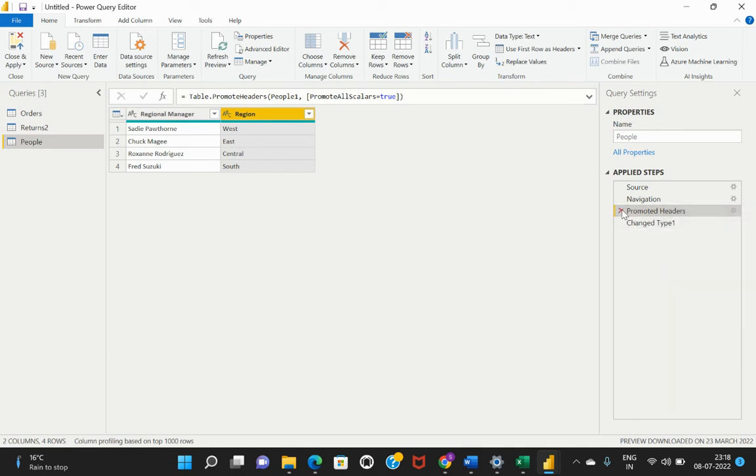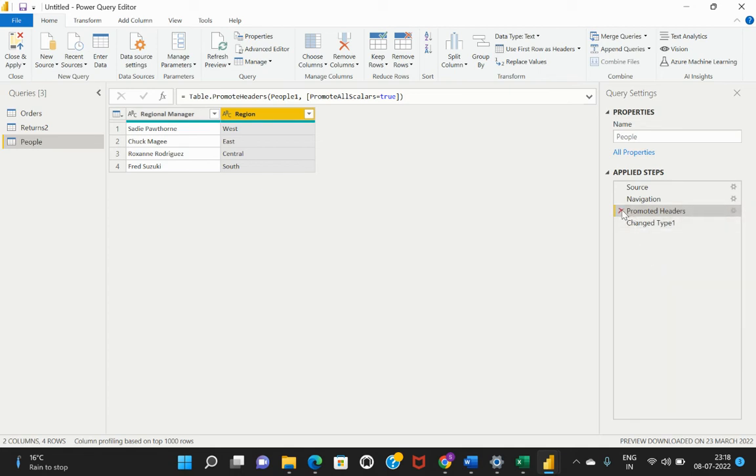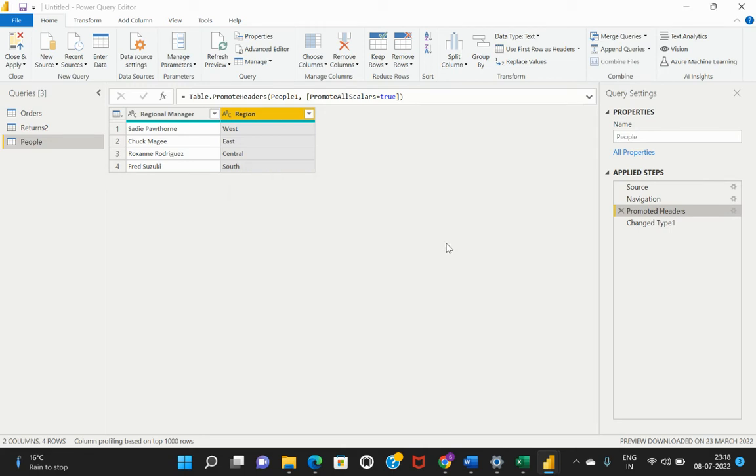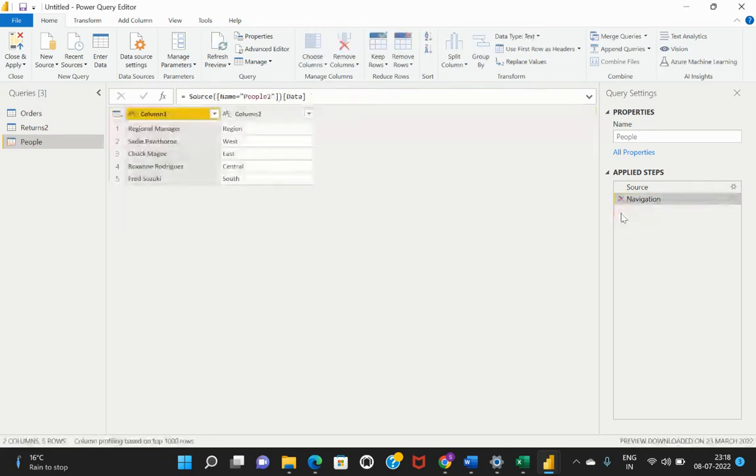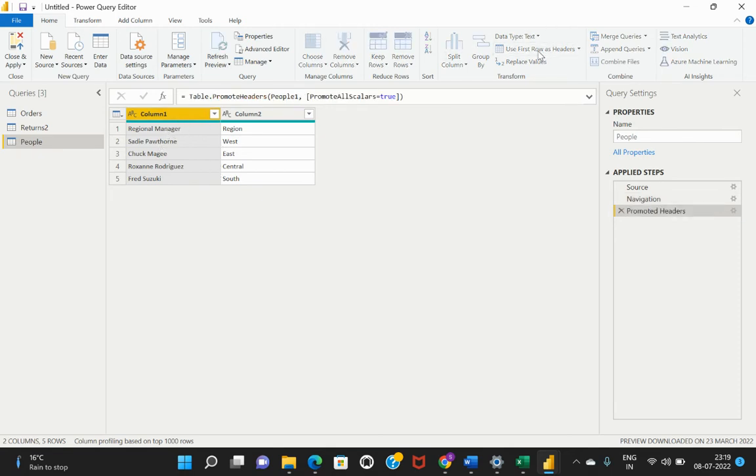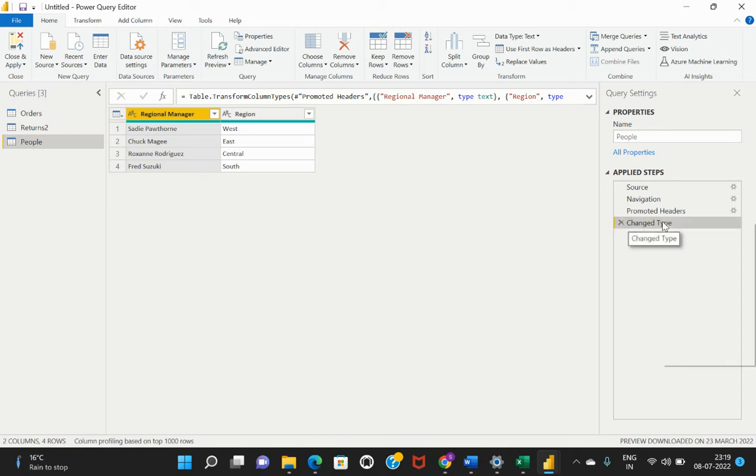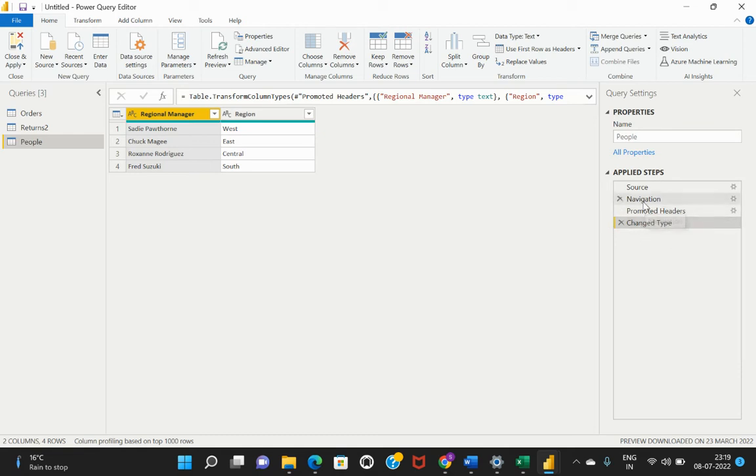Let me just quickly remove the step because that was not relevant. I'll just remove these steps as well. I'll just select this and go to use first row as columns. Now all the required transformations have been complete.